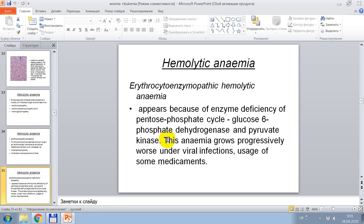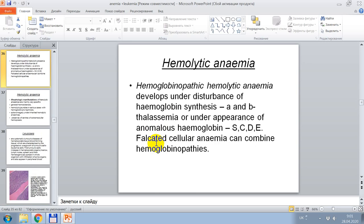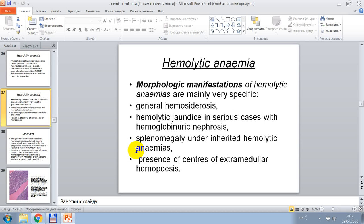This anemia grows progressively under viral infections and use of some medications. Hemoglobinopathy hemolytic anemia develops under disturbance of hemoglobin synthesis A and B — thalassemia — or under the appearance of abnormal hemoglobins C, S, D, E. Sickle cell anemia can combine hemoglobinopathies. Morphological manifestations of hemolytic anemia include general hemosiderosis, hemolytic jaundice in serious cases with hemoglobinuric nephrosis, splenomegaly in inherited hemolytic anemia, and presence of centers of extramedullary hematopoiesis.